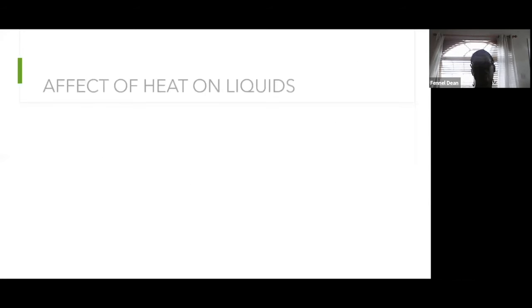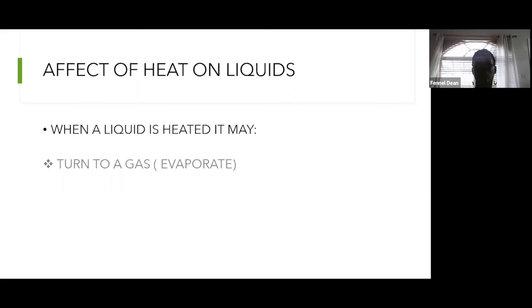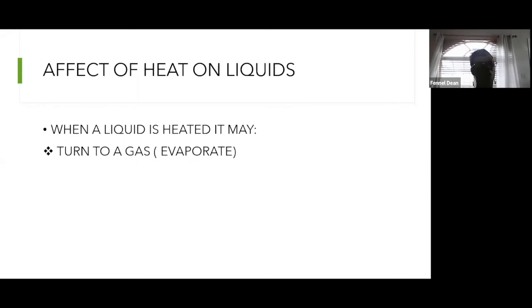Another everyday example: telephone wires expand in summer. Technicians who install those wires must allow for this expansion. That's heat affecting solids. Now let's look at how heat affects liquids.